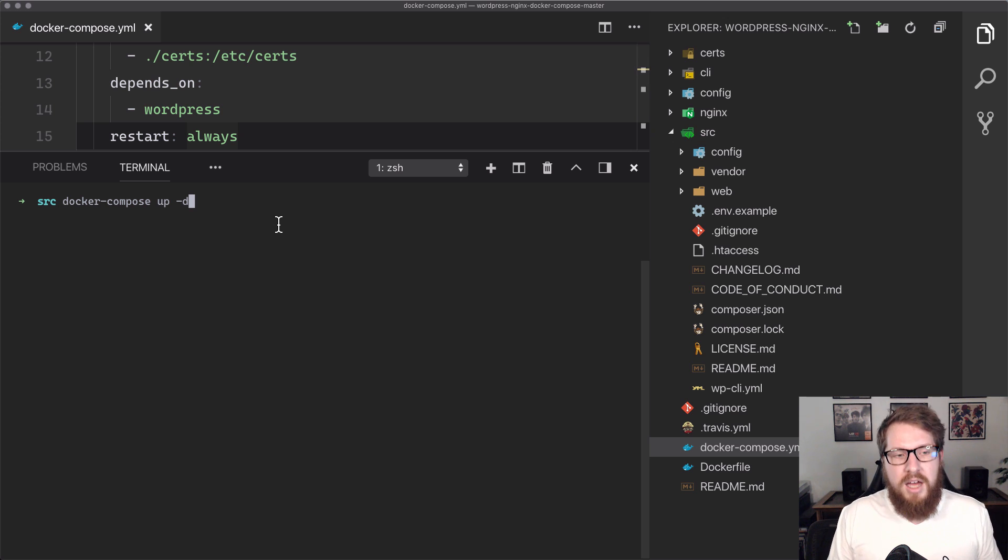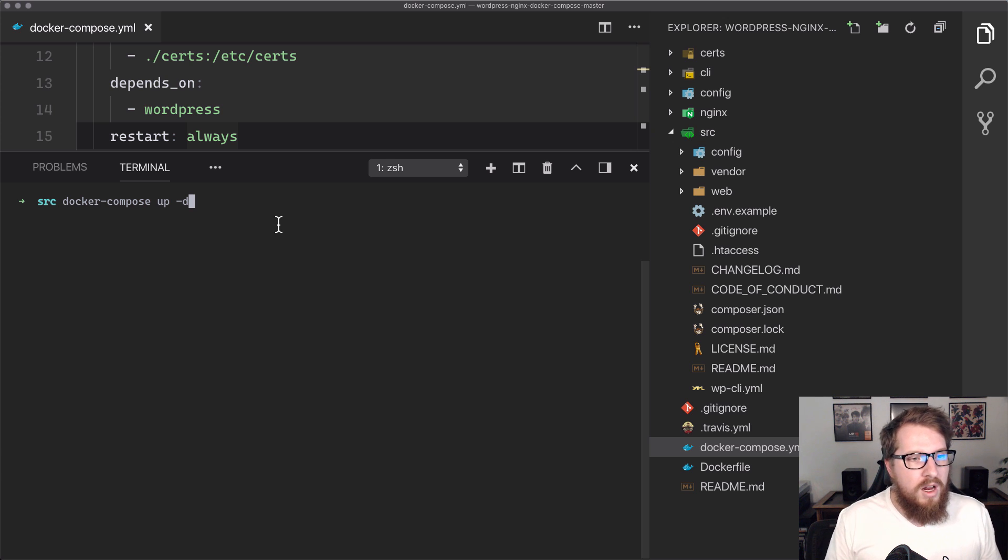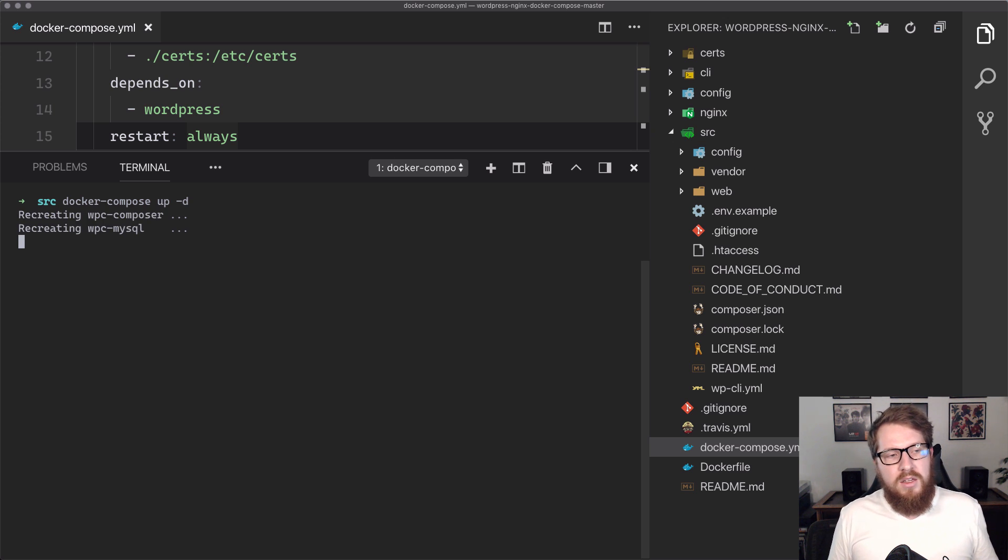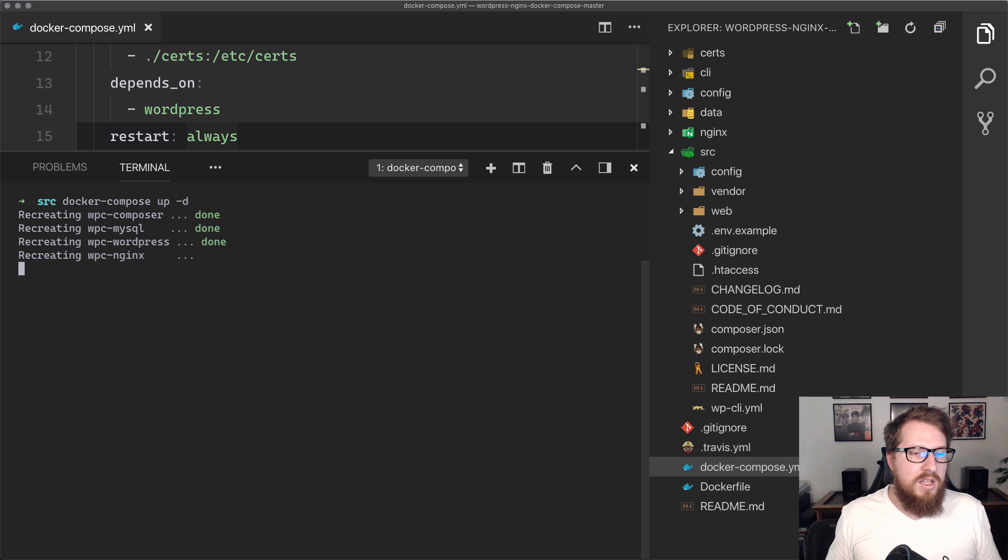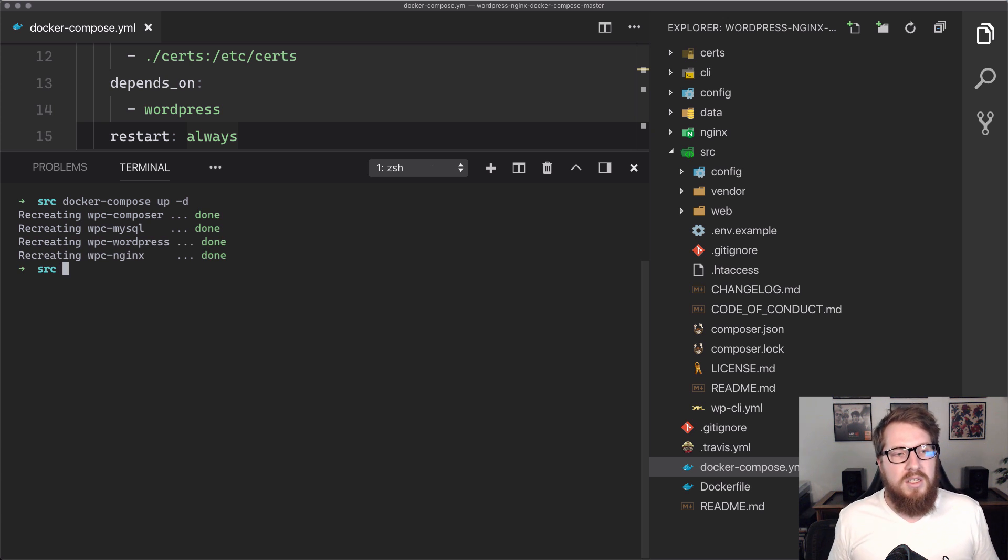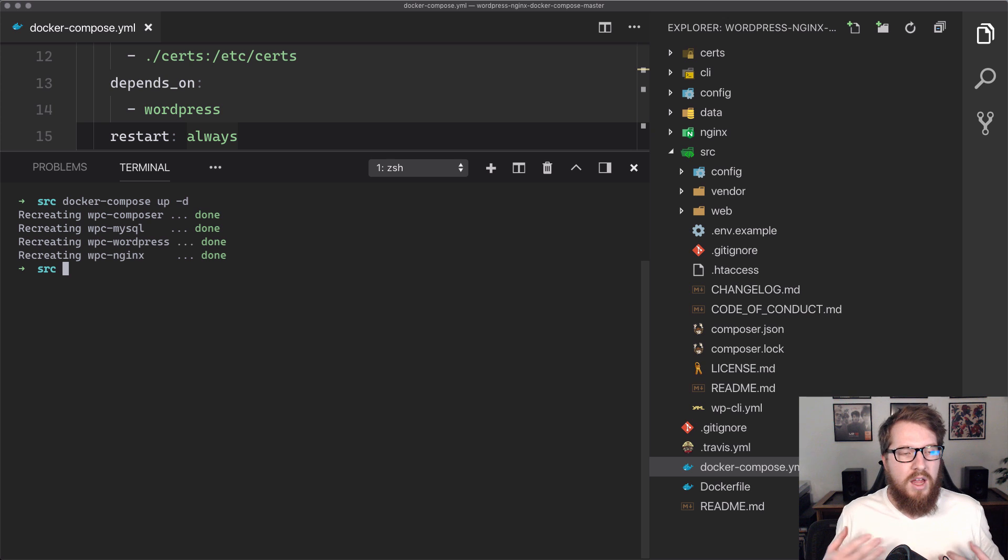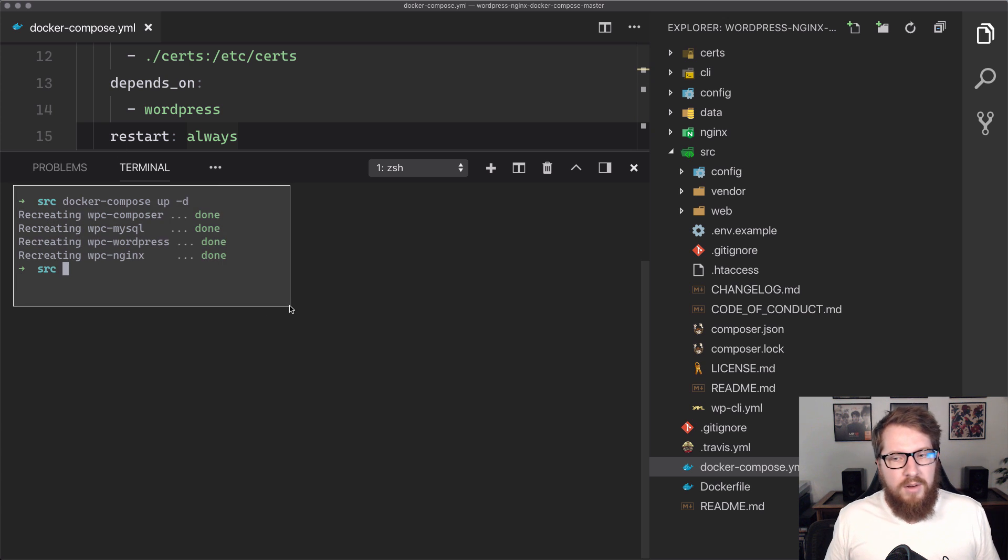And then now we're going to run docker-compose up -d. That's going to check this file. It's going to run everything and it's going to start up all the servers. And then it's going to run it in detached mode, which is that -d. So it's not going to clog up our terminal here.